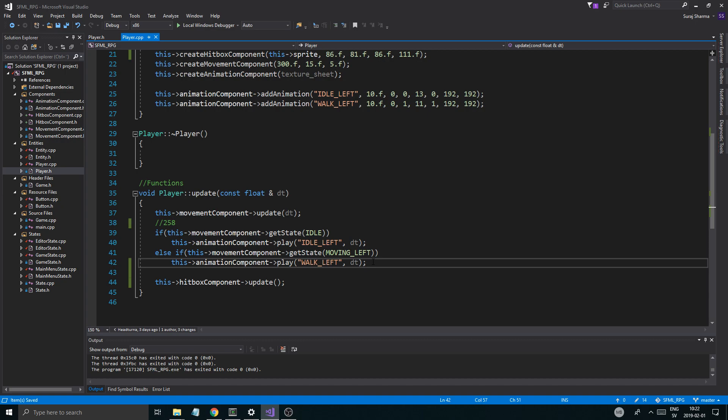Alright, so today we're going to do some cool stuff. We want the character to move to the right and then we want to play the animation that moves to the right.